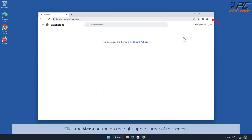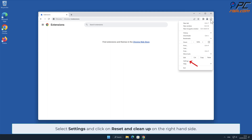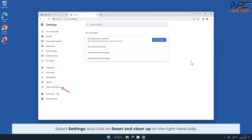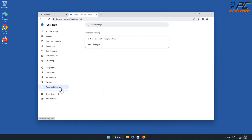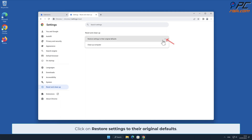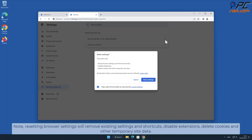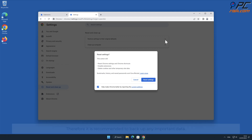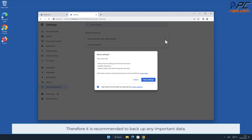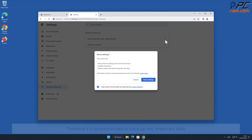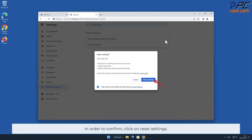To reset Chrome, click the menu button on the right upper corner of the screen, select Settings, and click on Reset and Clean Up. On the right-hand side, click Restore Settings to Their Original Defaults. Note that resetting browser settings will remove existing settings and shortcuts, disable extensions, and delete cookies and other temporary site data, so it is recommended to back up any important data. Click Reset to confirm.